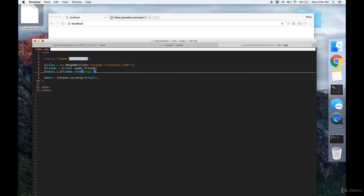And you want to make a new MongoDB client connecting to localhost. You want to make an object that allows you to interact with your collection. So client, arrow, your database name, arrow, your collection name.